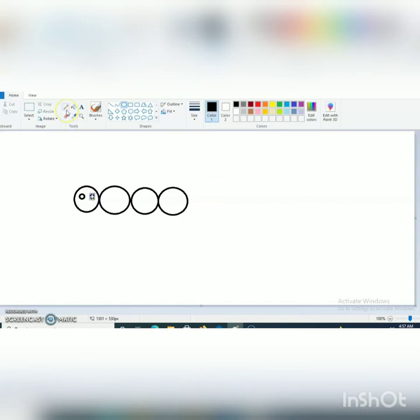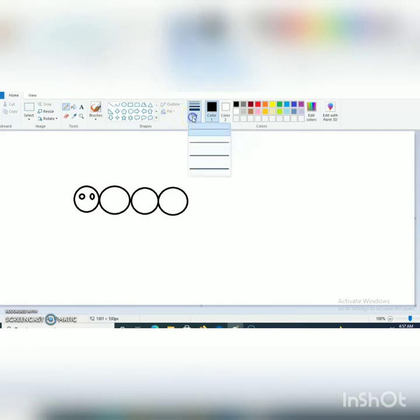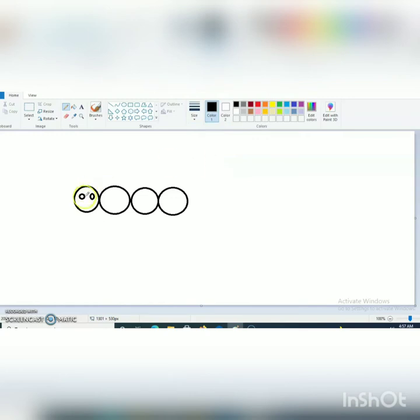Now I will select pencil tool. You can change the size of pencil tool. So here I am selecting the third one, three pixels, and I am making nose and smile.